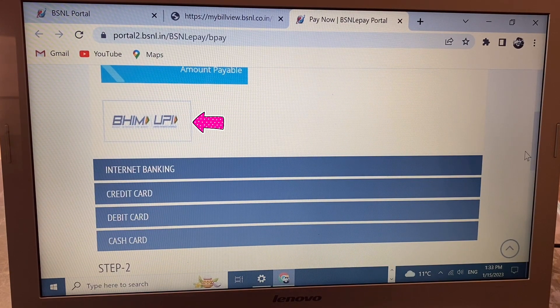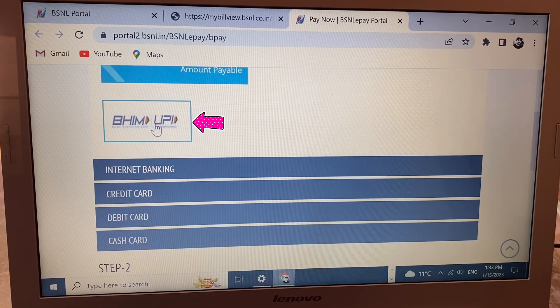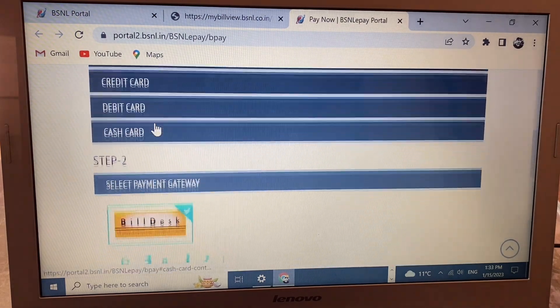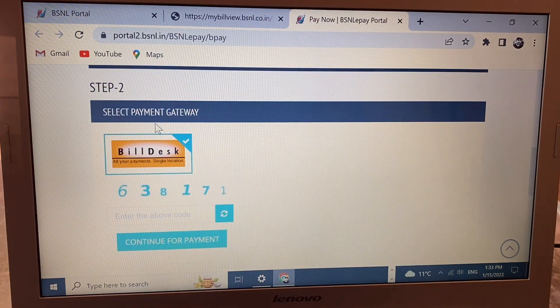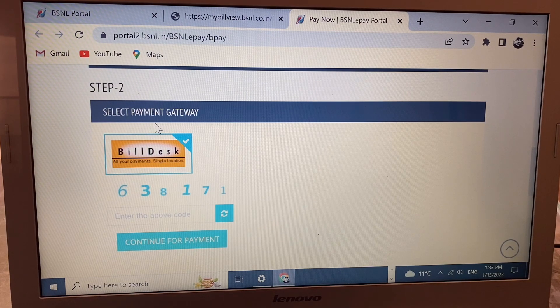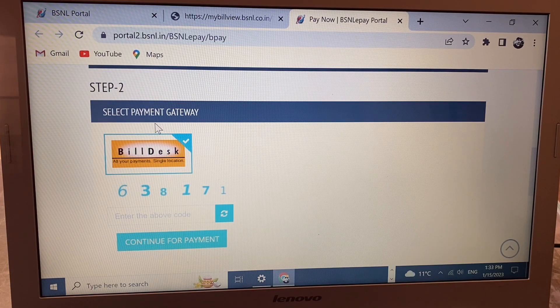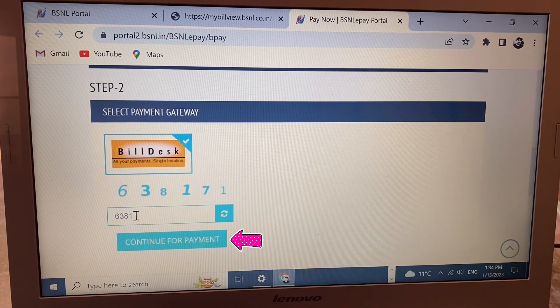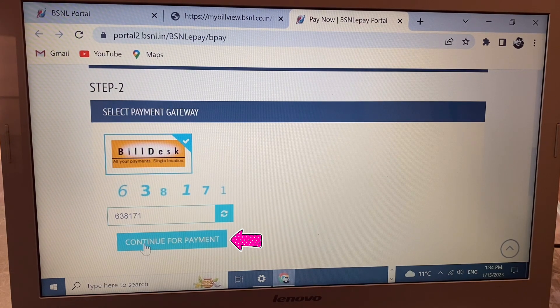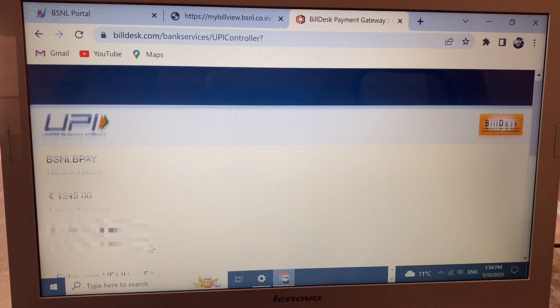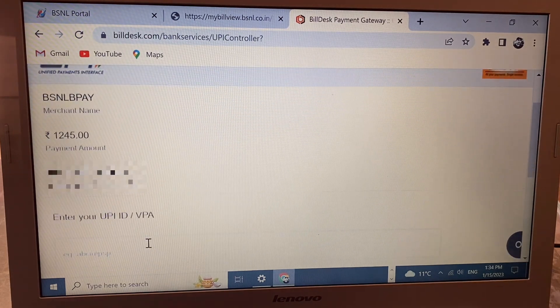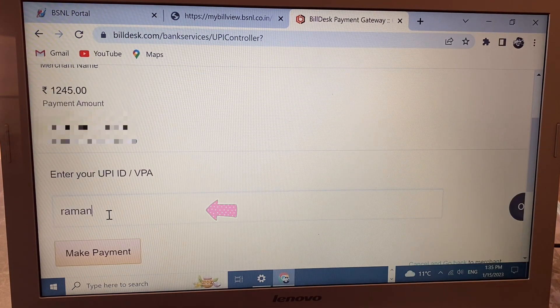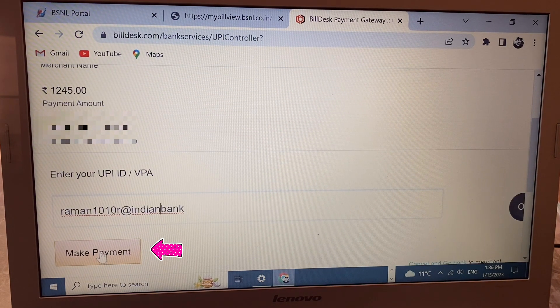I'm using BHIM UPI, so simply click here and scroll down. Here you need to fill the captcha again - this number 6638171. Click 'Continue for Payment'. Scroll down and write your UPI ID, then click 'Make Payment'.